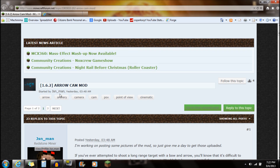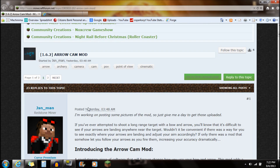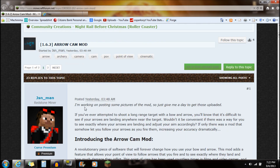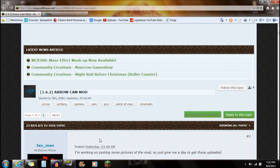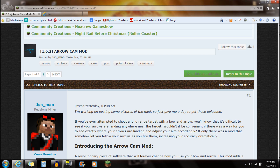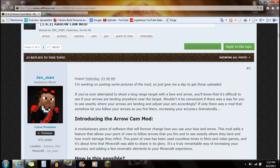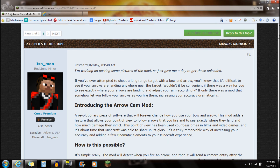If you guys check out the link in the description, it'll say AeroCam mod. Just click on it and it'll bring you right to this webpage — this is the Minecraft forum page for the mod.